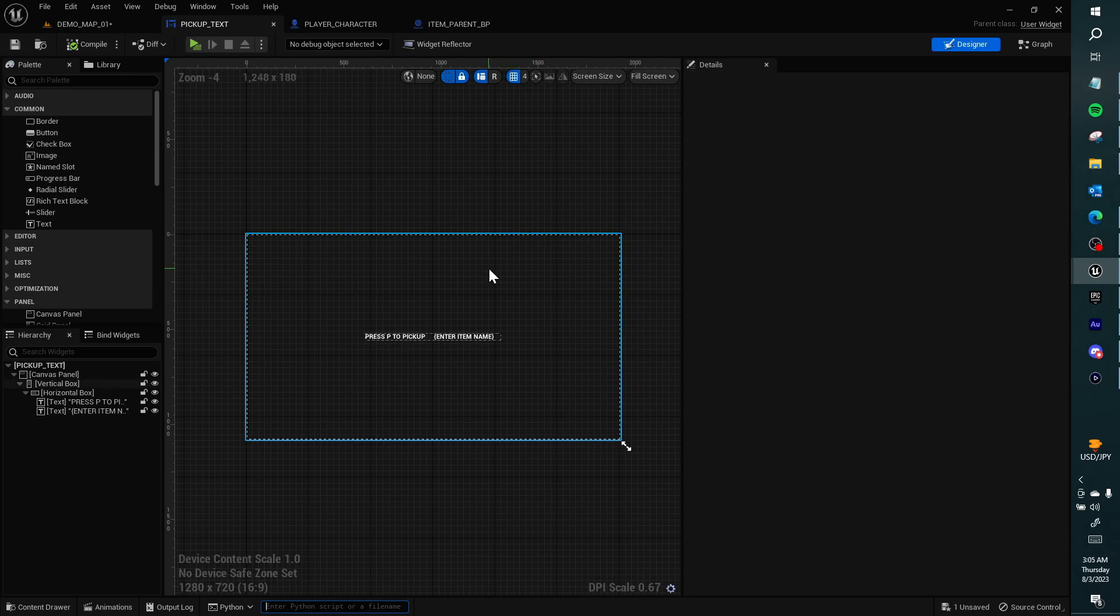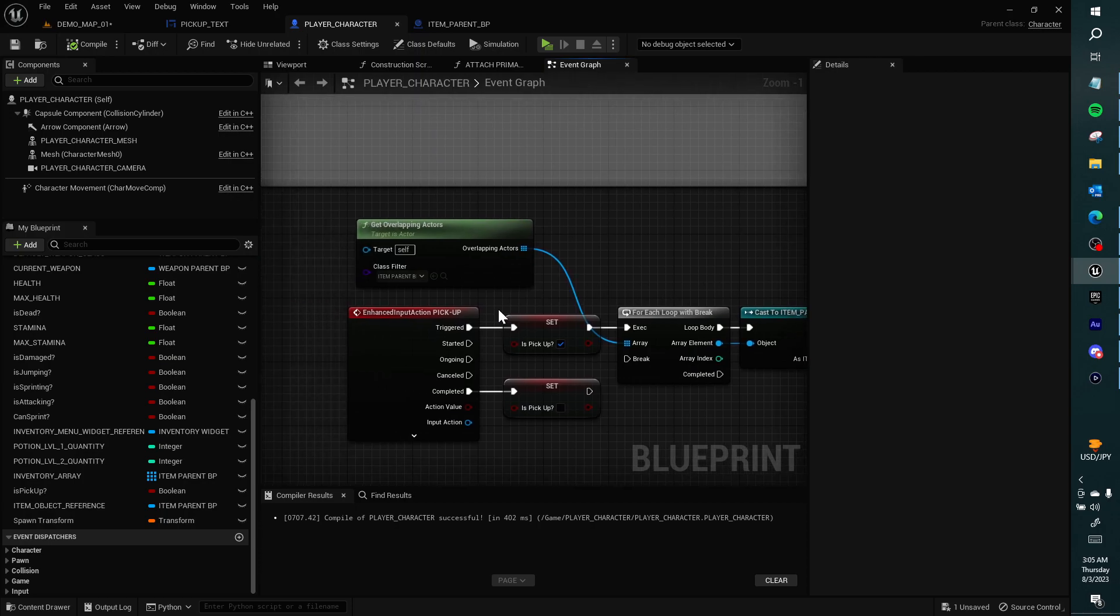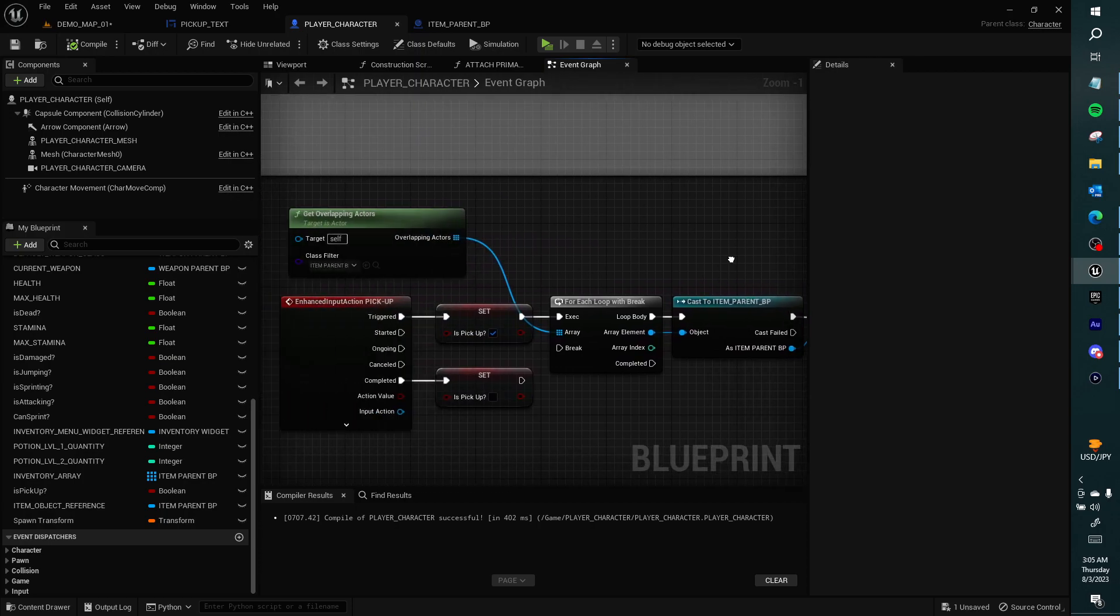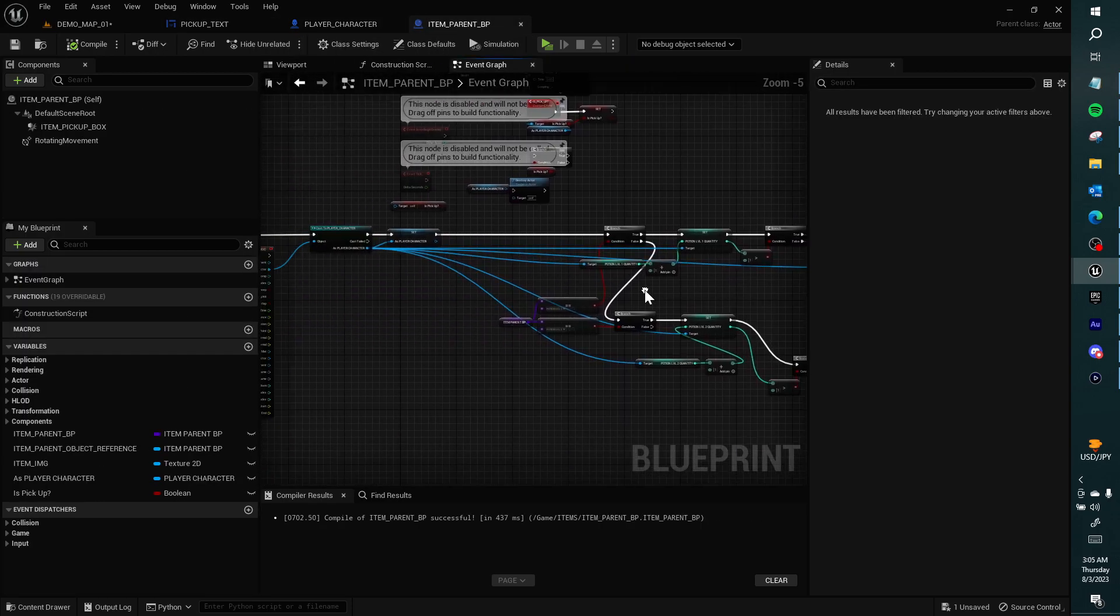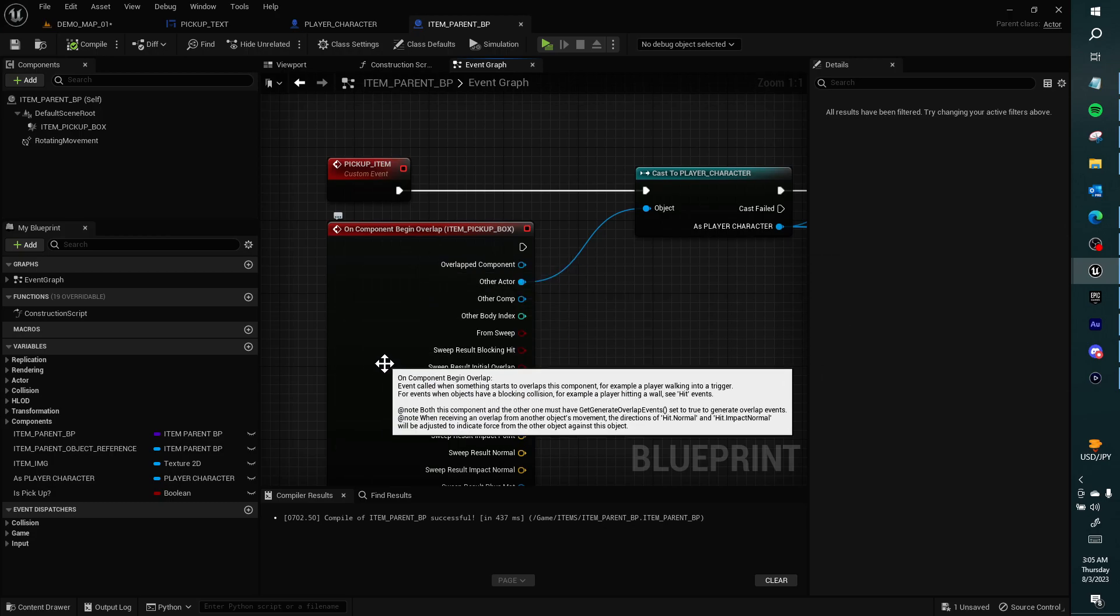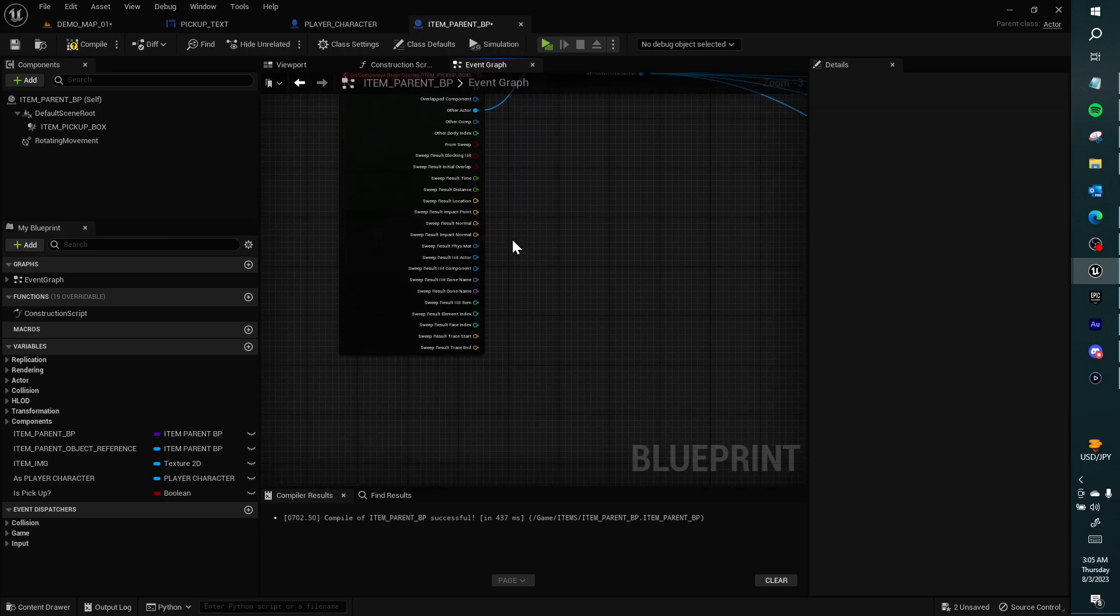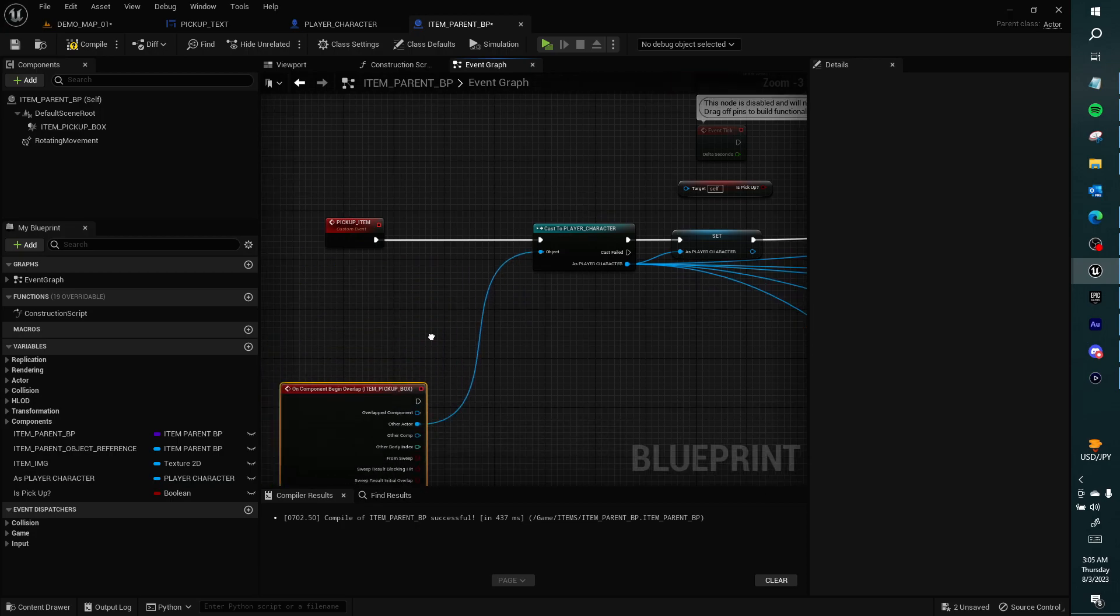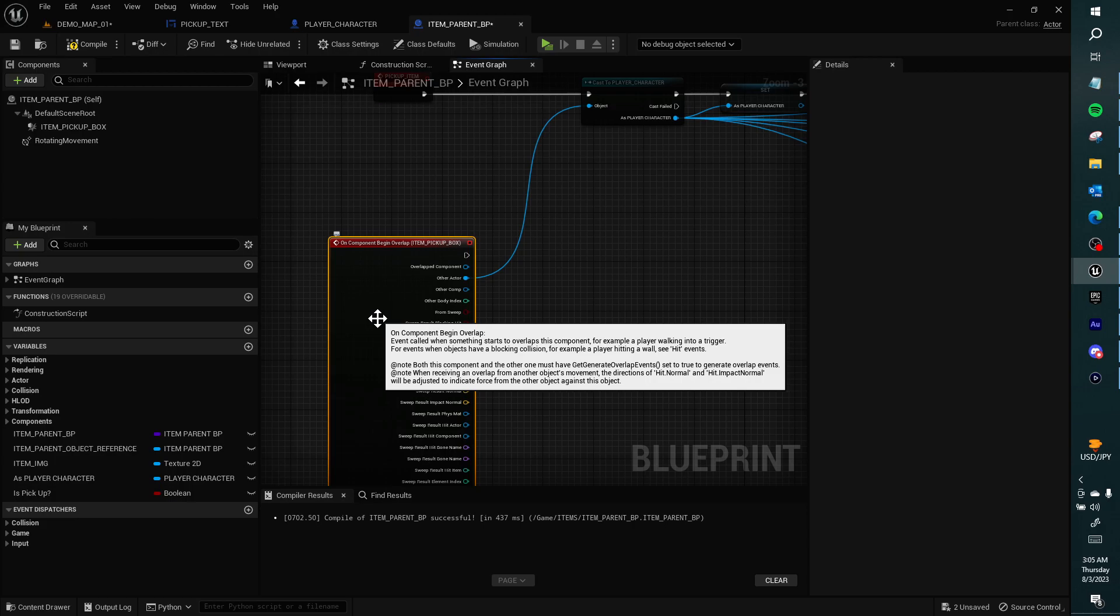Hello, we have this widget here in player character. You pick it up, but in item parent BP, I want to begin overlap. If we have this trigger a widget whenever we walk over it, that would be helpful.